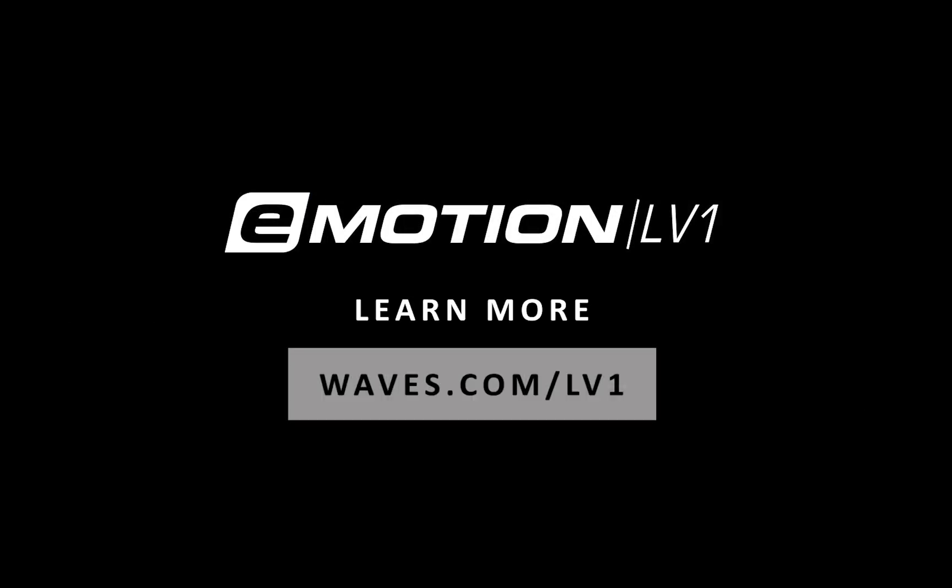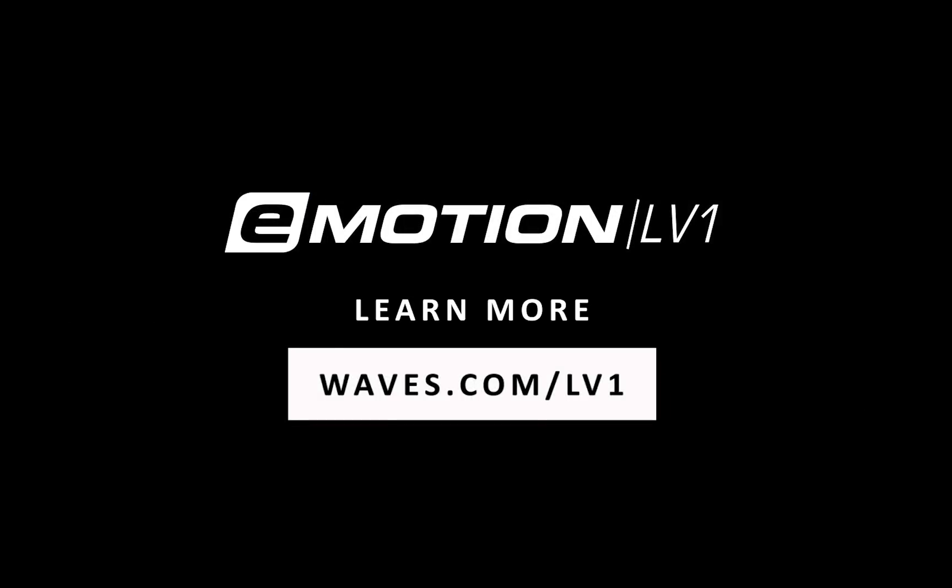Thanks for watching this eMotion LV-1 video tutorial. See you next time.